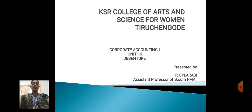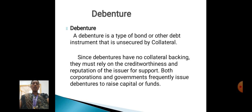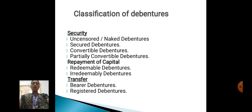Now I discuss about Corporate Accounting: Debenture. Debenture is a type of bond or other debt instrument that is unsecured by collateral. The reliance on the creditworthiness and reputation of the issuer supports both corporations and governments, which frequently issue debentures to raise capital or funds.